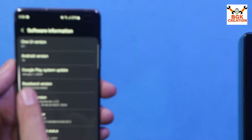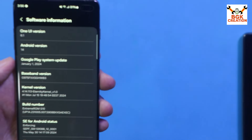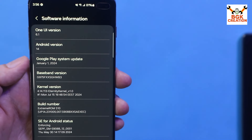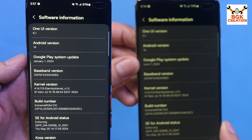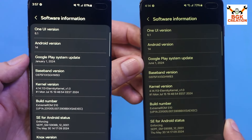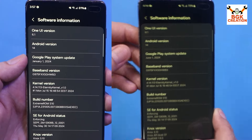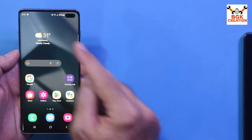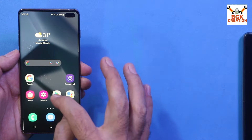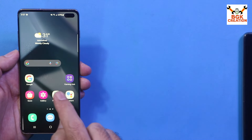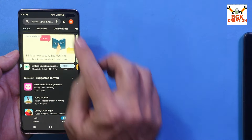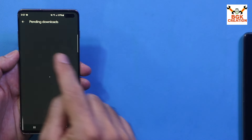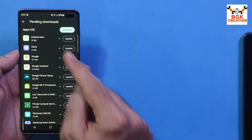Before we proceed, let me show that the Google Play System Update is currently at 1st January 2024. We need to update it to 1st June 2024. First, connect internet on the mobile phone, then log in your Gmail account and open the Play Store.